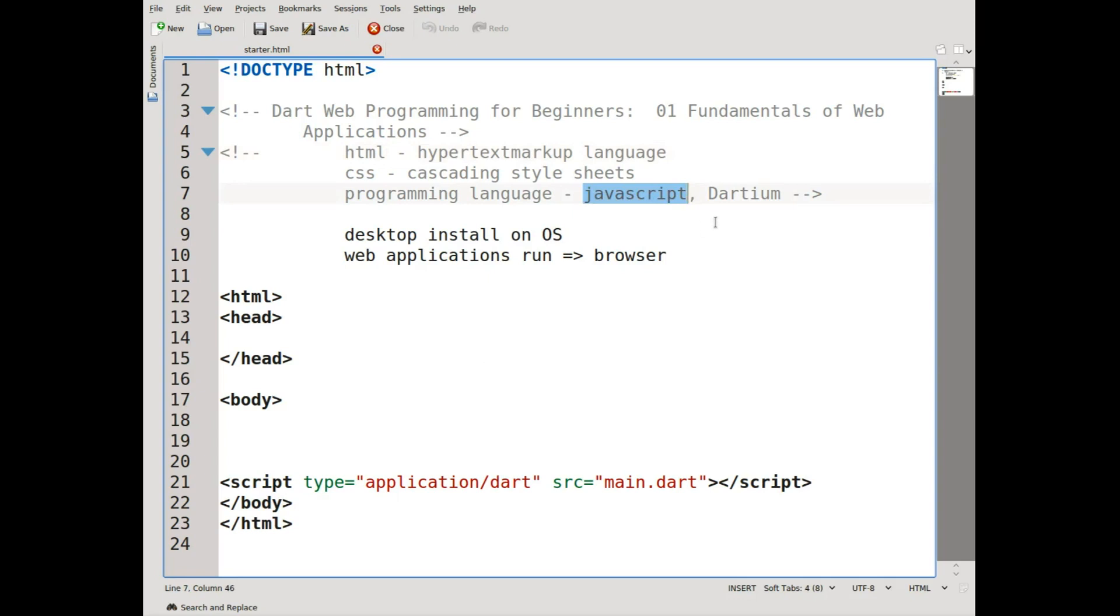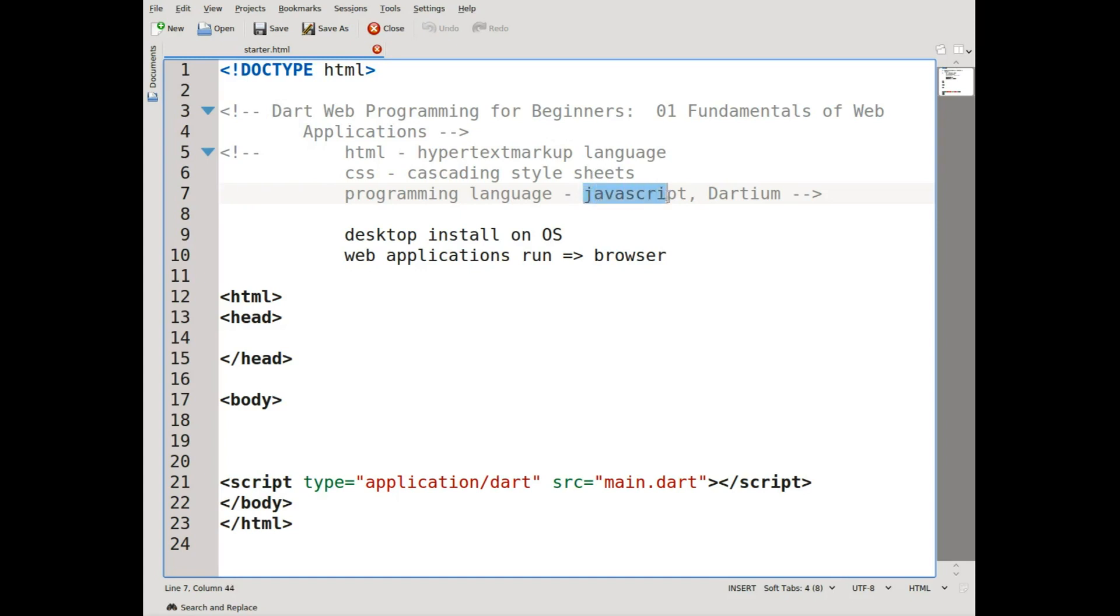Well, because all web applications, I'm sorry, all browsers have embedded in them a JavaScript virtual machine. All web browsers use JavaScript. That's why it's so popular. What we will do is we will use Dart because I like Dart, and we will get the Dart programming language—we will get the code and convert it into JavaScript where it can be run on any browser.